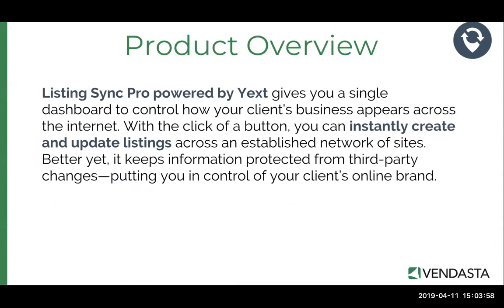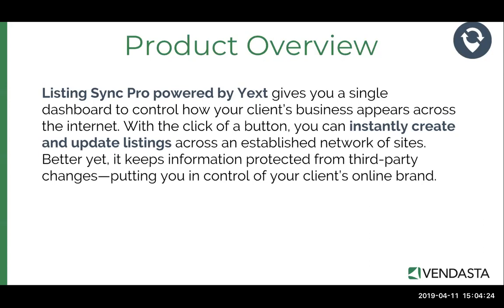So in case any of our attendees are not sure what Listing Sync Pro Powered by Yext is, I just have a quick little overview in case you aren't familiar with it. Listing Sync Pro Powered by Yext basically gives you one dashboard where you can control how your clients' business and their business information appears across the web. All within that dashboard, you can instantly create and update listings across a number of sites.